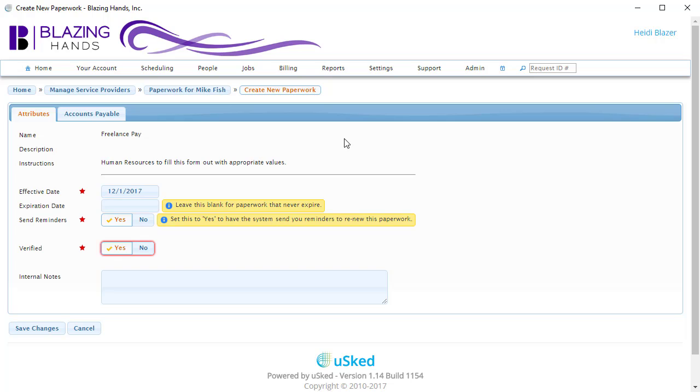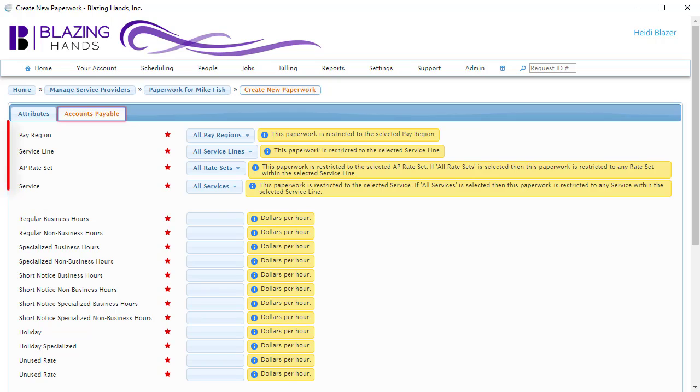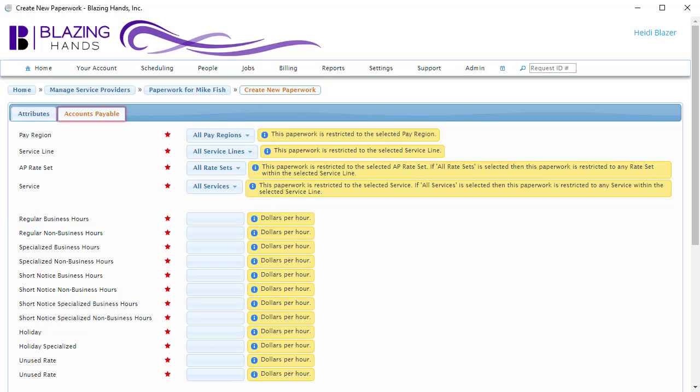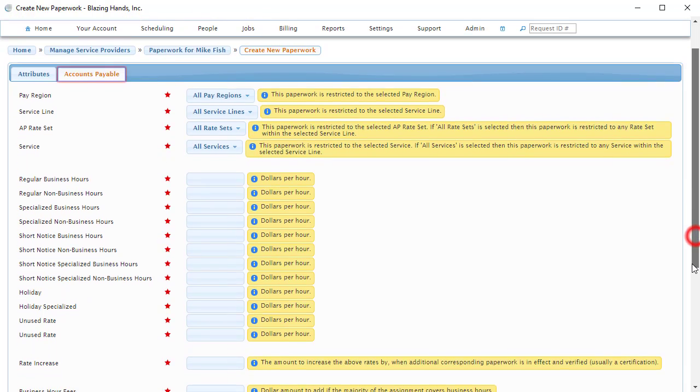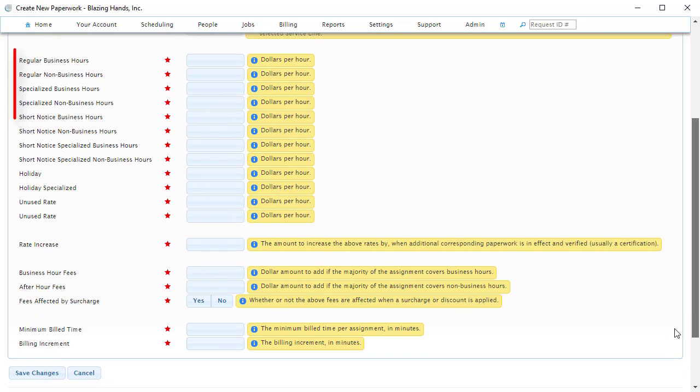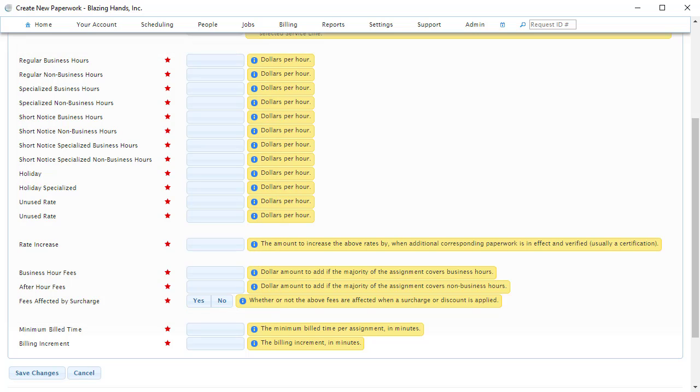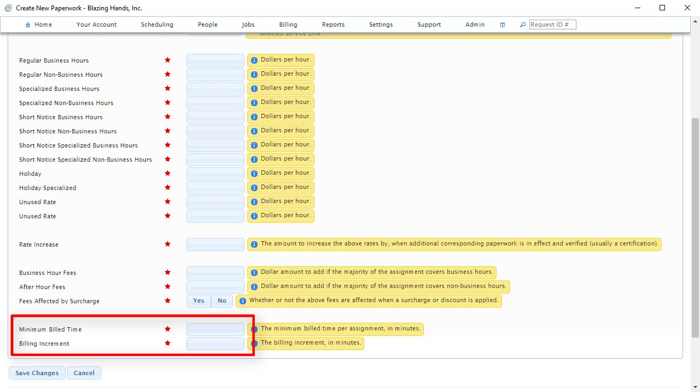Let's click on this tab and see what we've got. There are basically three sections in the Accounts Payable tab. The first section has four fields that control which assignments use this AP paperwork. The second section specifies the rates that this person would be paid for all of the possible differentials. And then the third section has two fields, which control the minimum billed time and the billing increment.